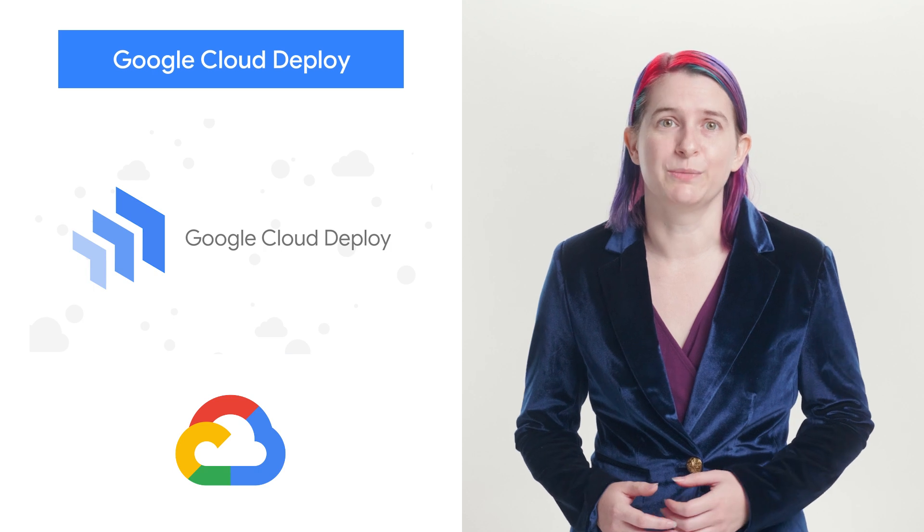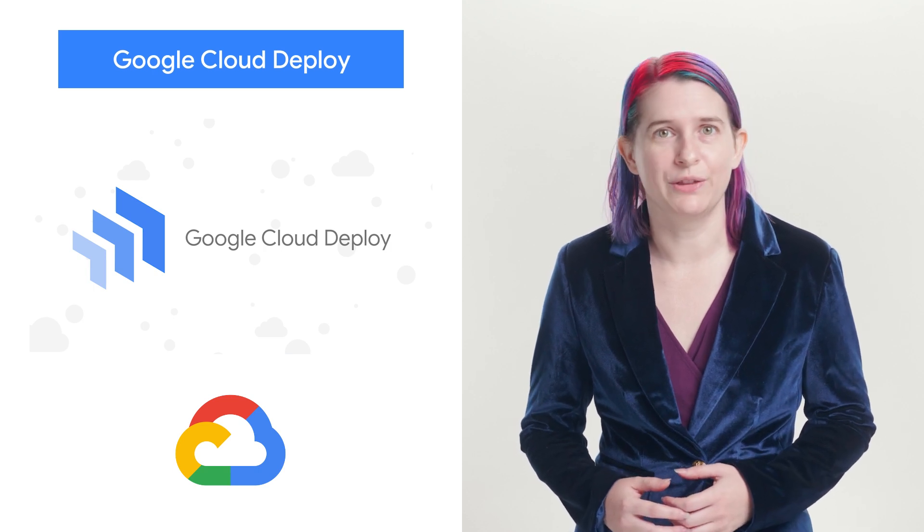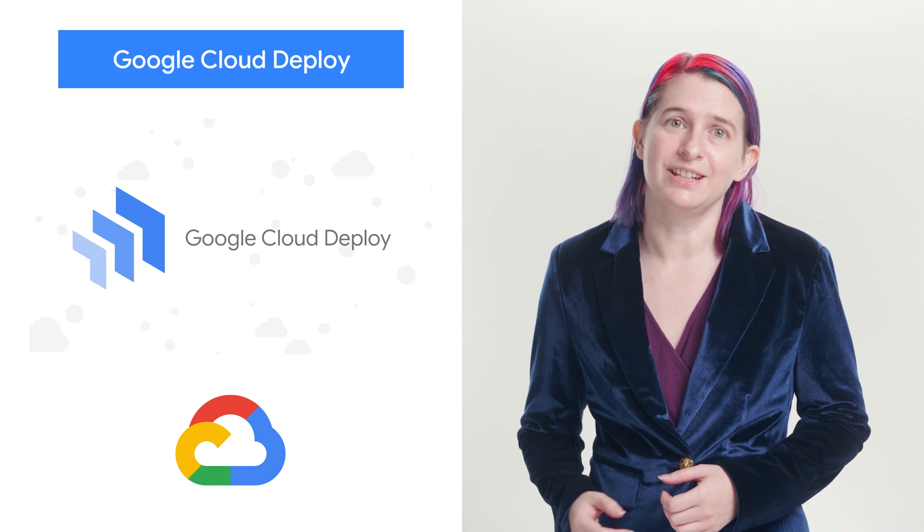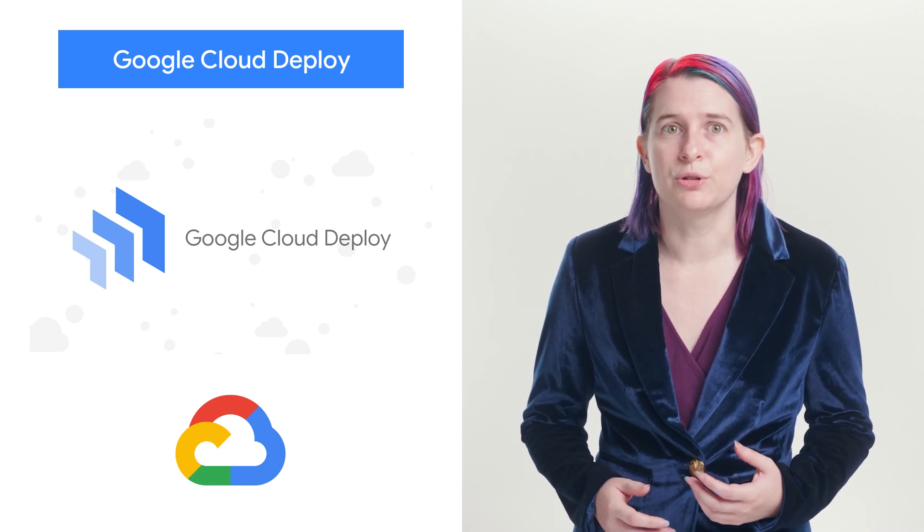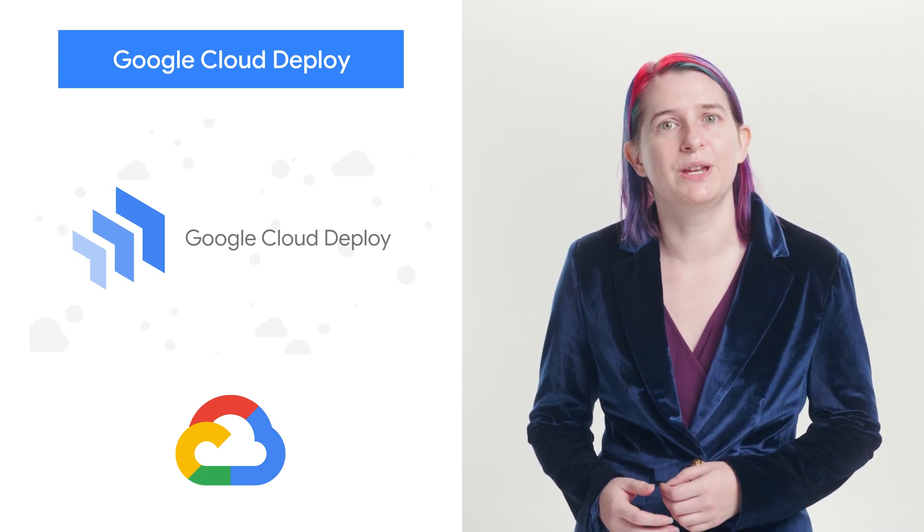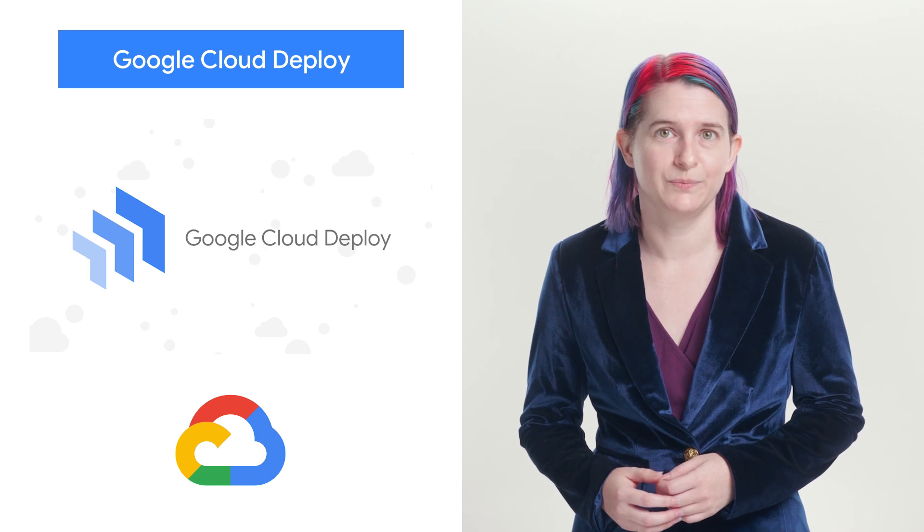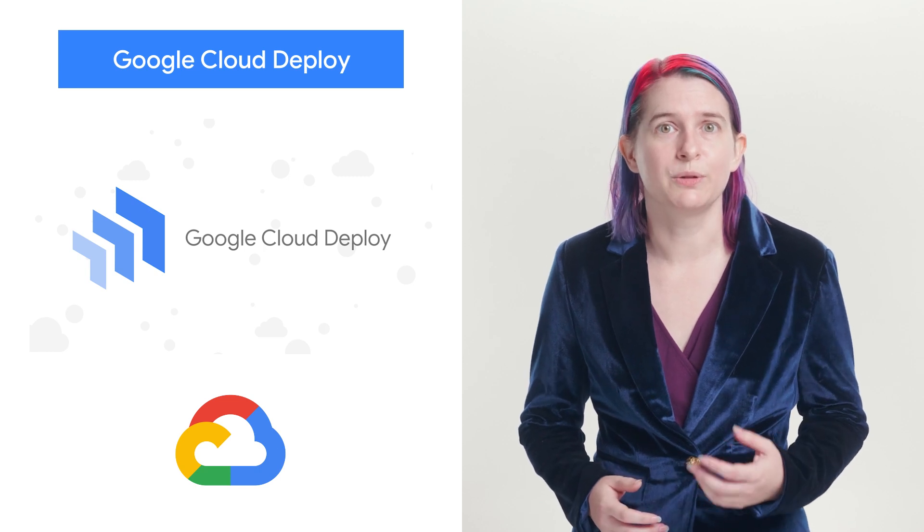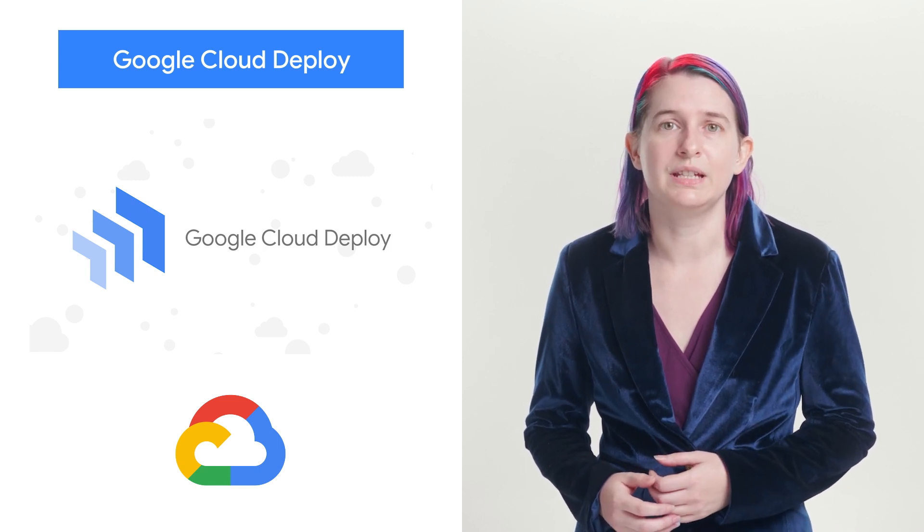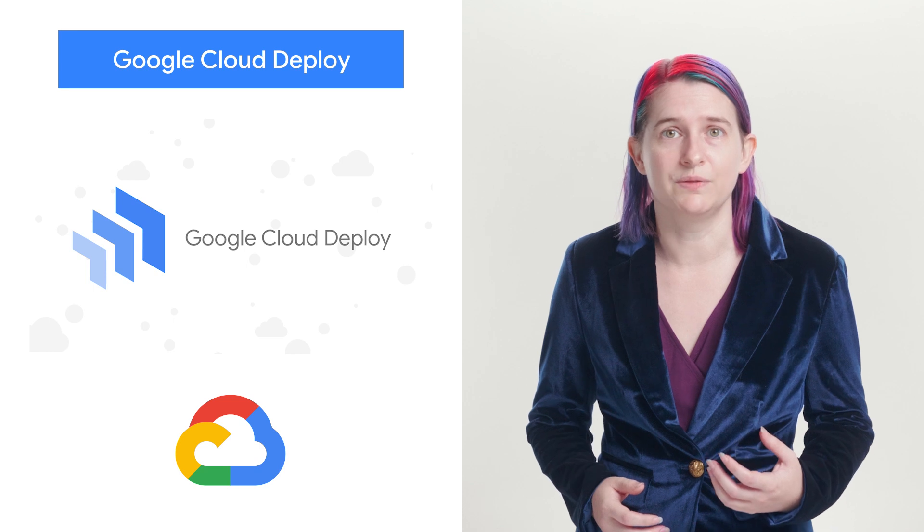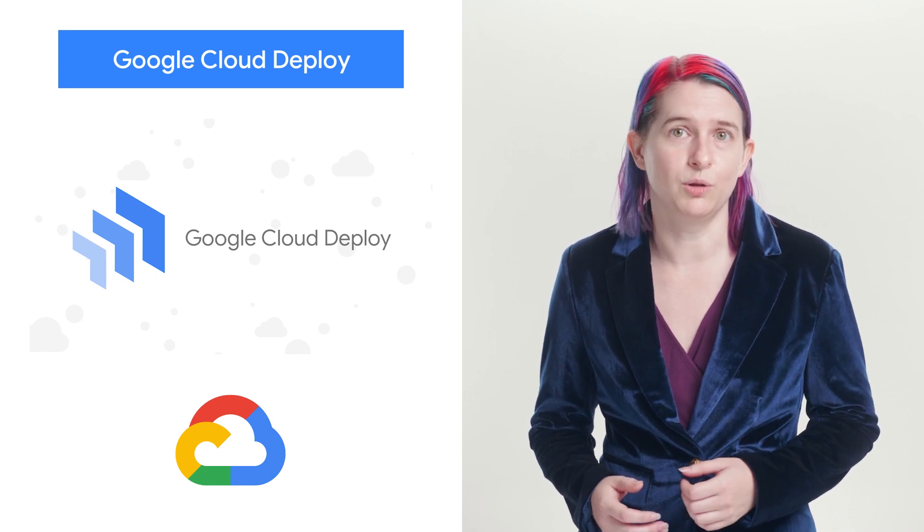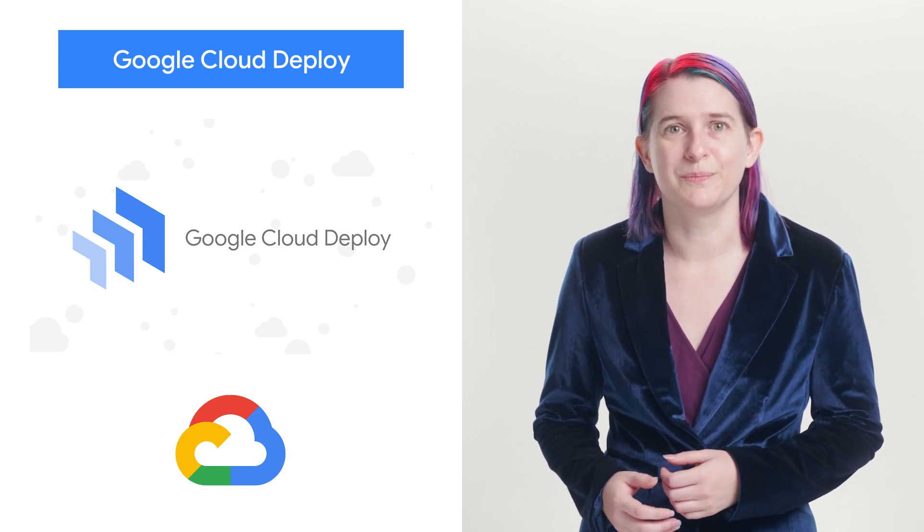Google Cloud customers want to be able to easily deploy their applications to the full breadth of platforms that we offer, including Cloud Run. And when they push out code to production, they want confirmation that the deployment was successful. That's why we're excited to announce the preview availability of Cloud Run targets and deployment verification for Google Cloud Deploy. Head to the blog to learn more.